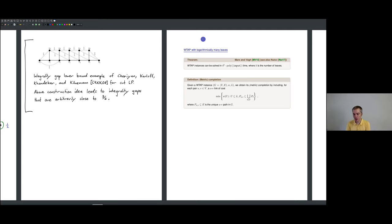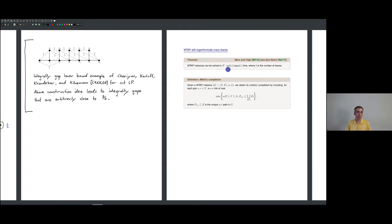What I'm going to show is the following theorem by Markson-Veigh, also used by Newthov in the context of tree augmentation. It turns out that tree augmentation is fixed parameter tractable (FPT) in the number of leaves. More precisely, you can solve it in running time 4^k, where k is the number of leaves of your input tree, times a polynomial in the input size. This uses the metric completion of the WTAP instance — so this works for weighted TAP.